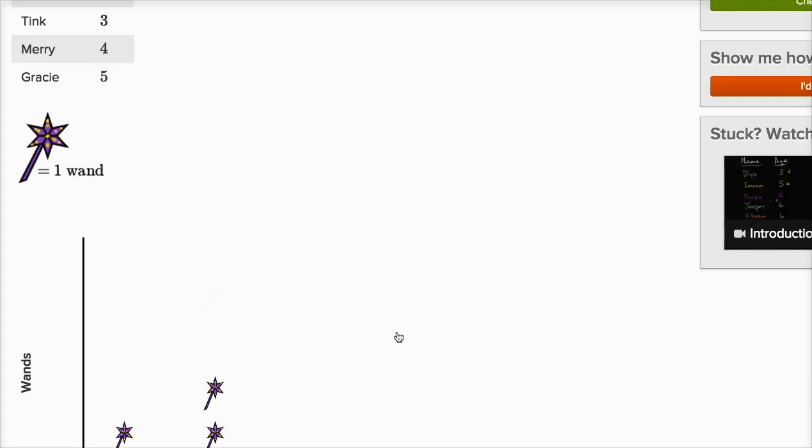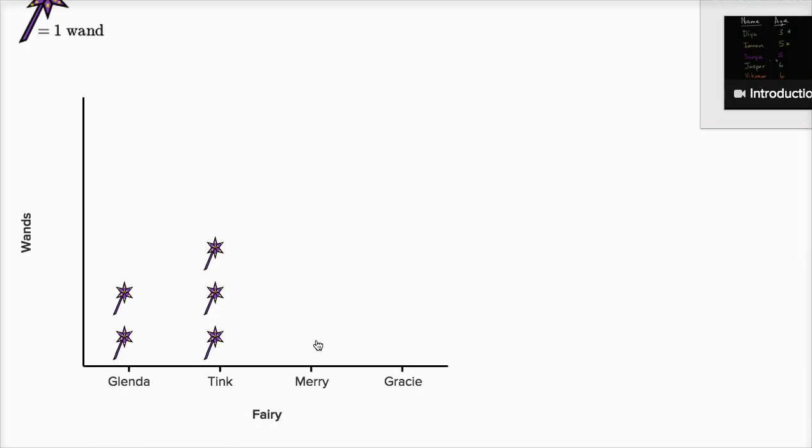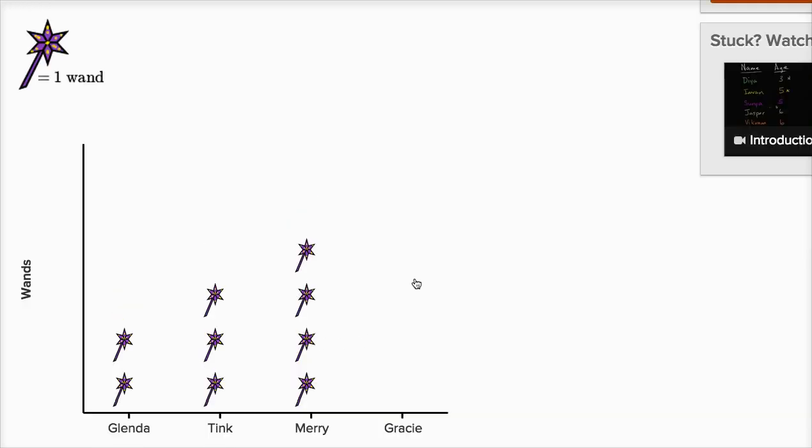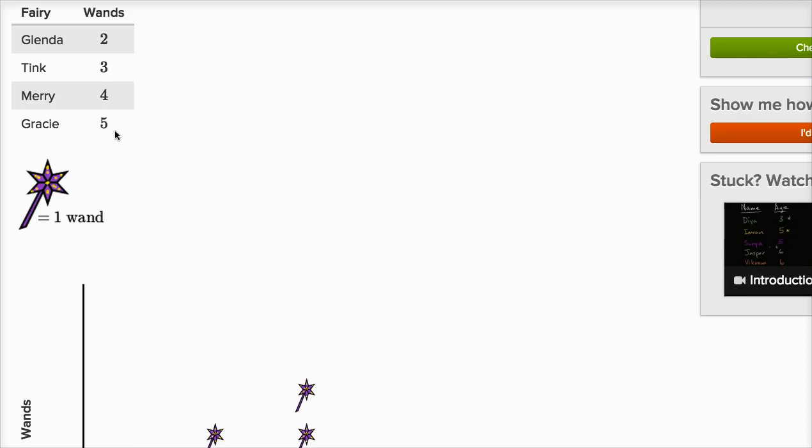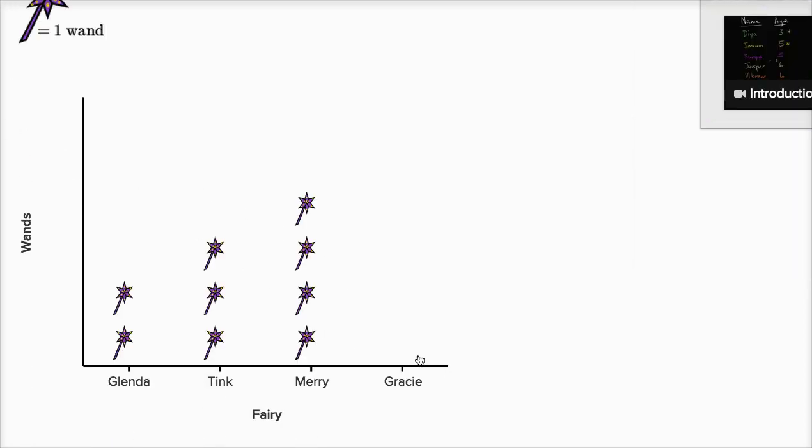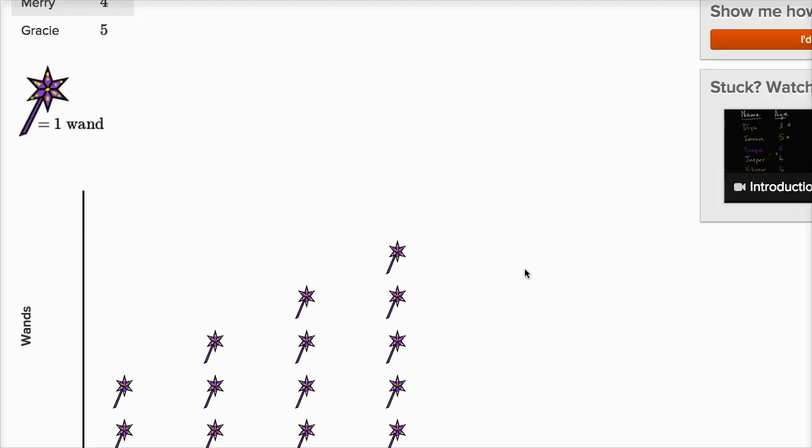Mary has four wands, so I'll have one, two, three, four wands for Mary. And then Gracie has five wands, so I'm gonna have one, two, three, four, five wands for Gracie.